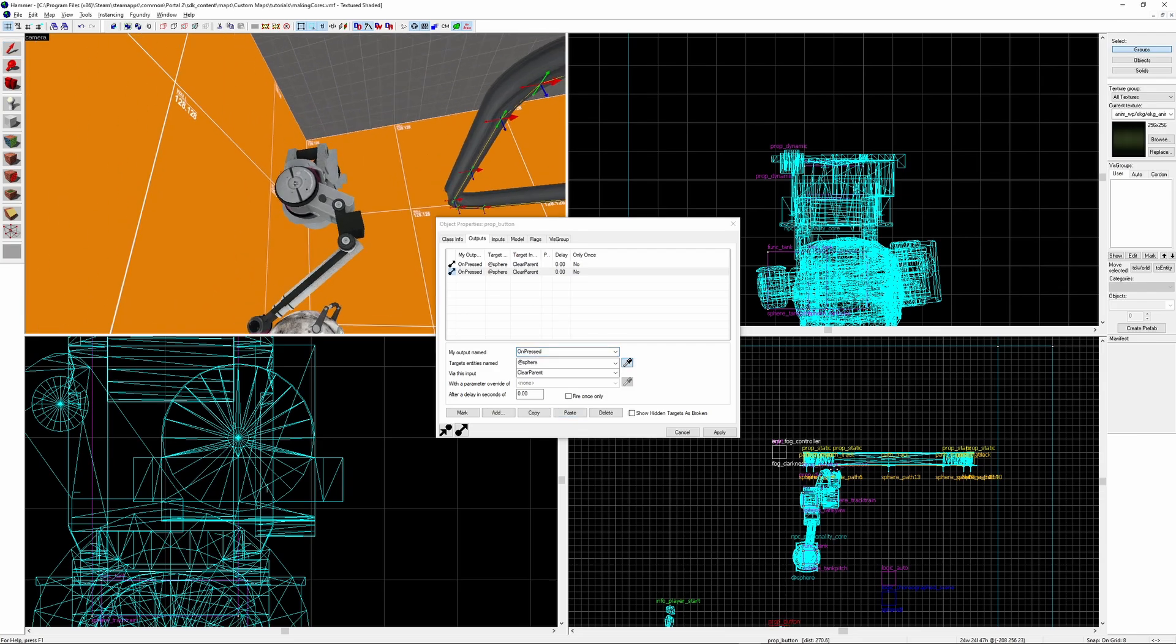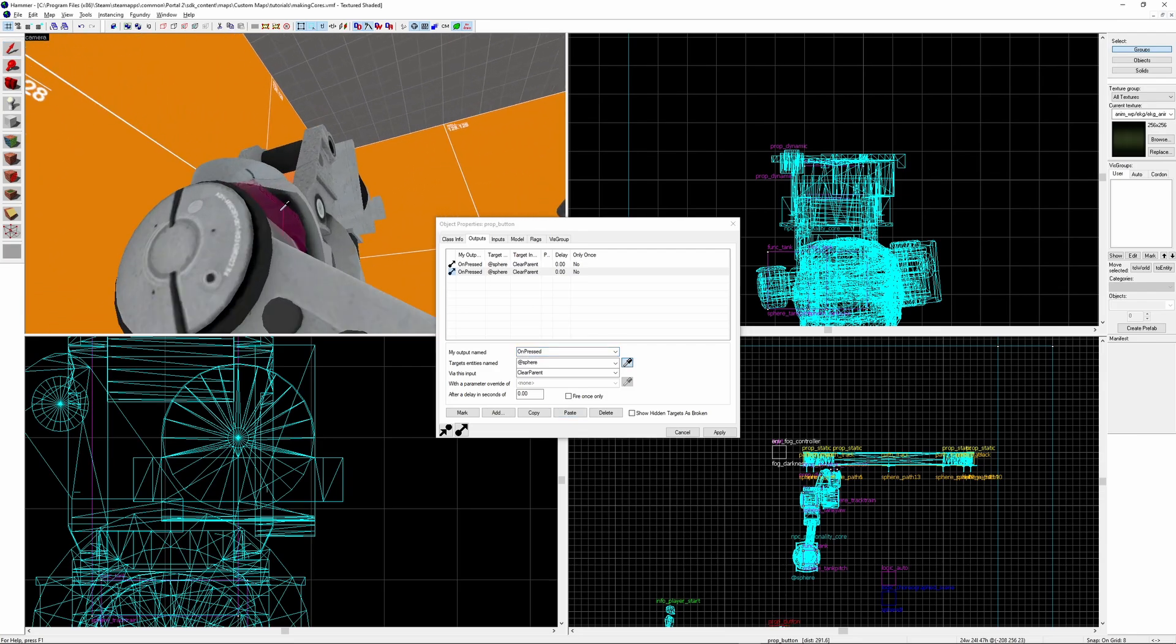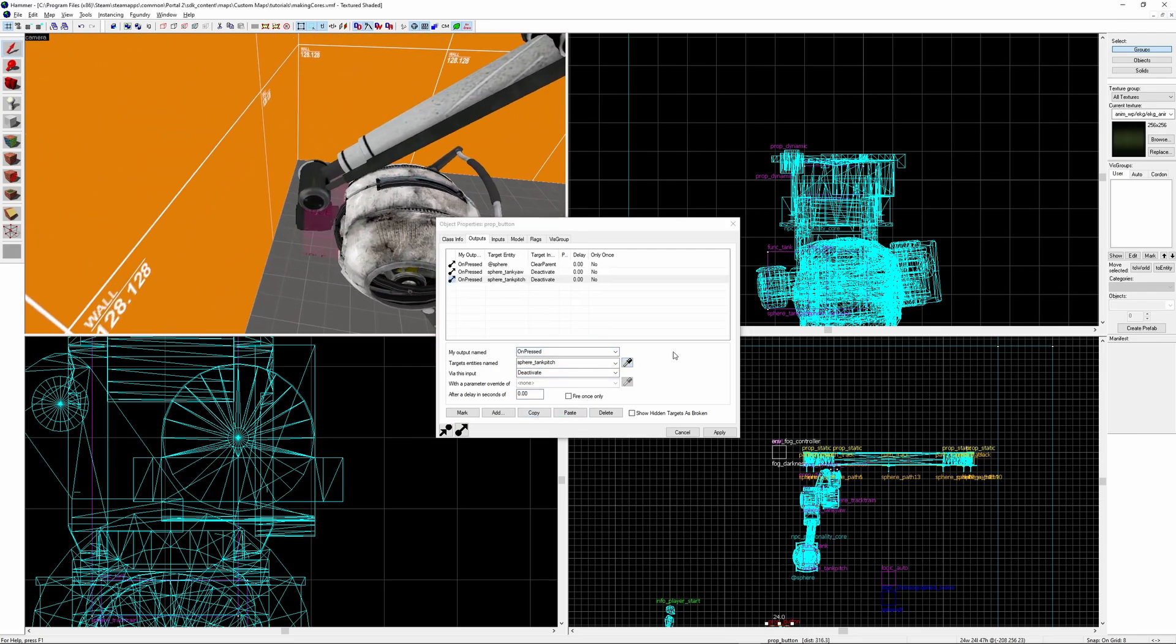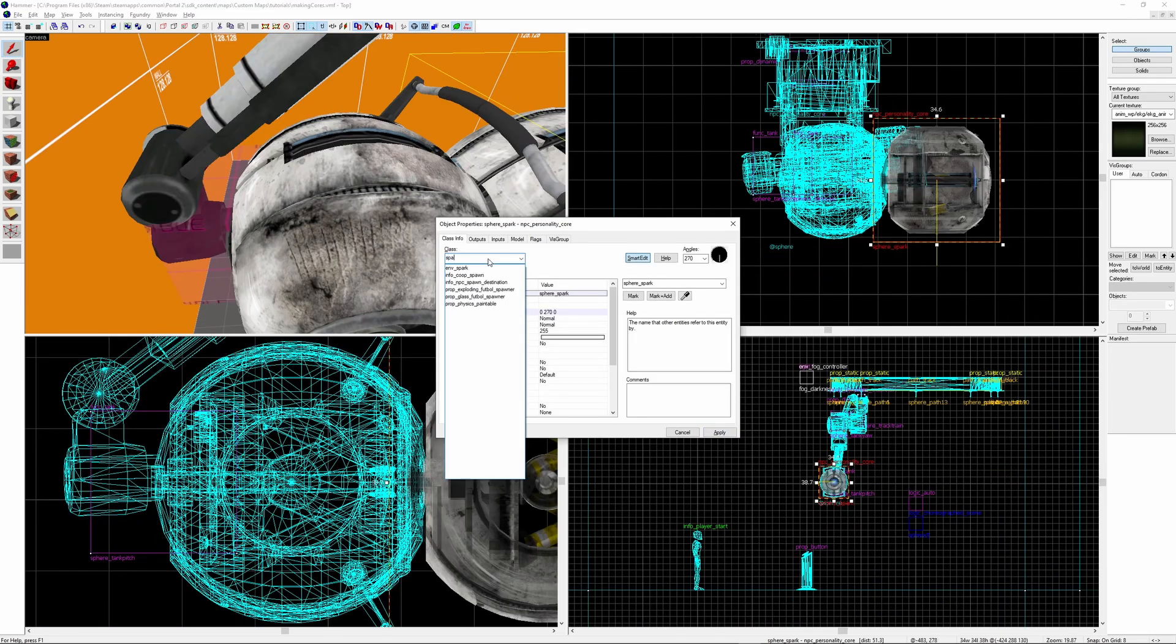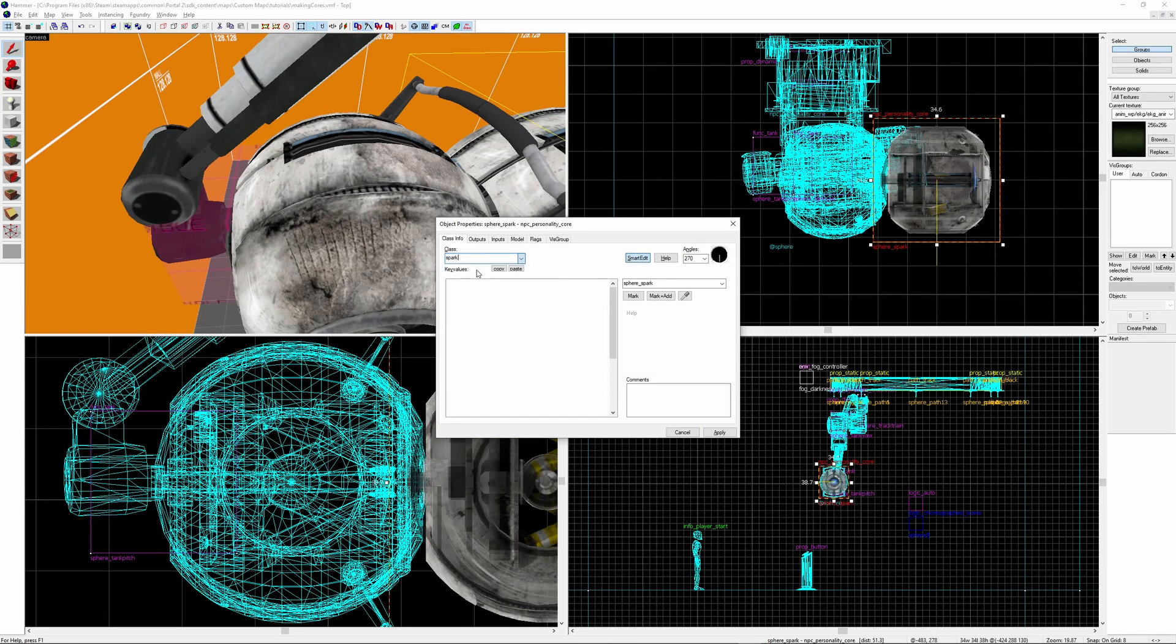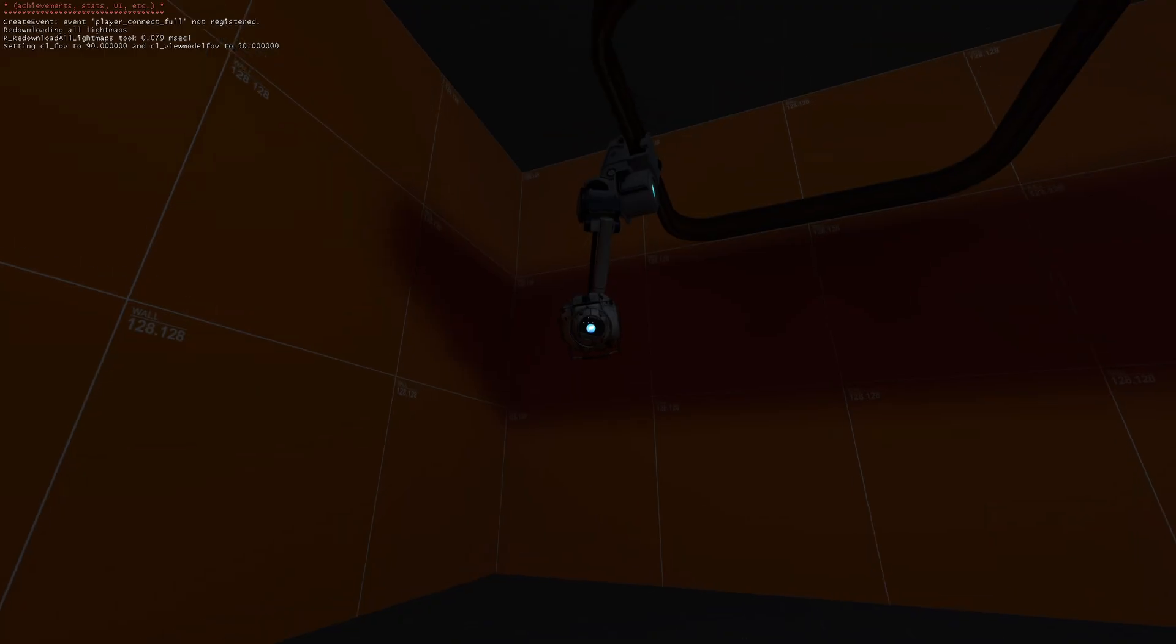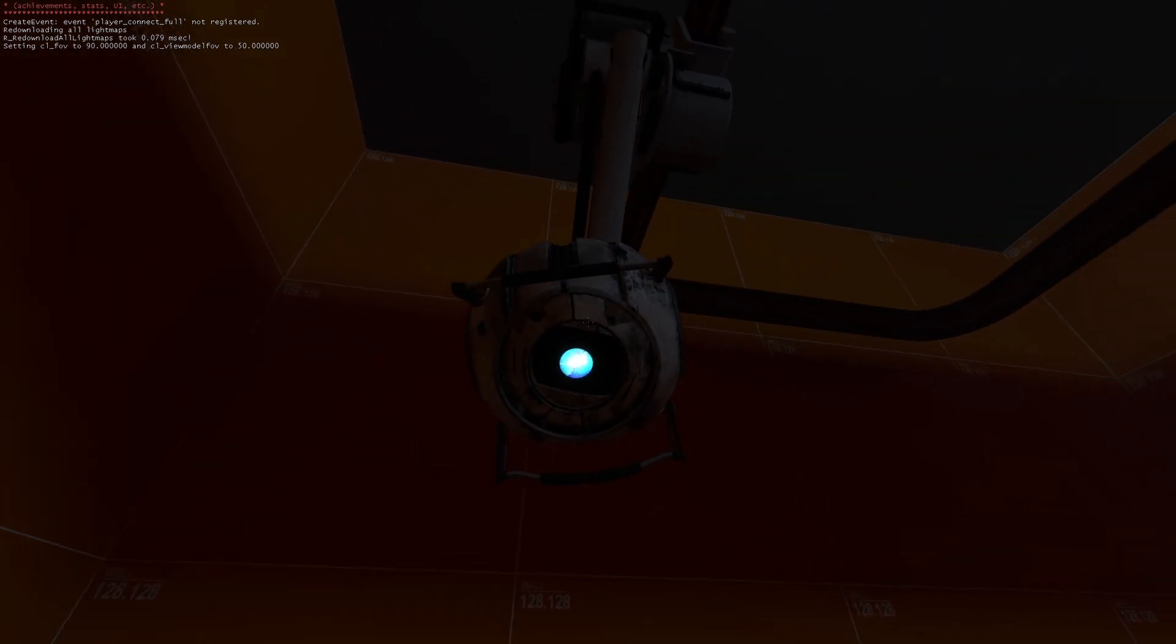Here I'm also going to be disabling the func_tanks just so that the management rail freezes as it doesn't make much sense to be moving after he's dropped off the rail. I'm also adding an env_spark that triggers when he drops off. This is completely unnecessary it's just a nice detail. It should all work though.